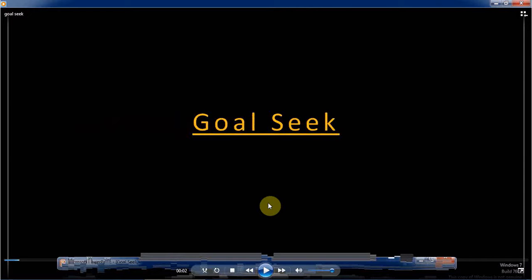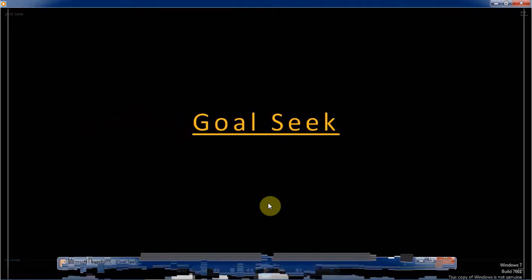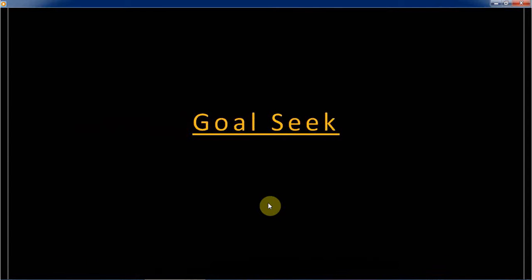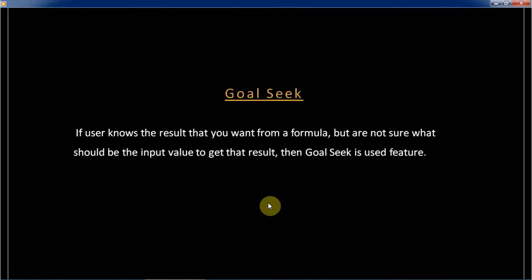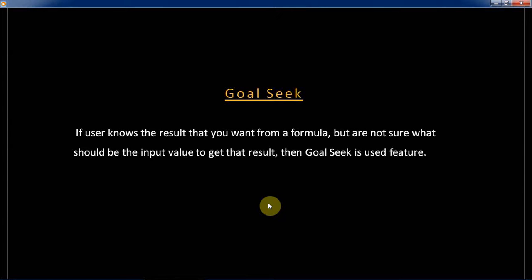In this video I will cover Goal Seek. Goal Seek means when the user knows the result that we want from a formula but we are not sure about the input value to get that result, then we apply the Goal Seek feature. That means I want to know what is the input to get the desired output.